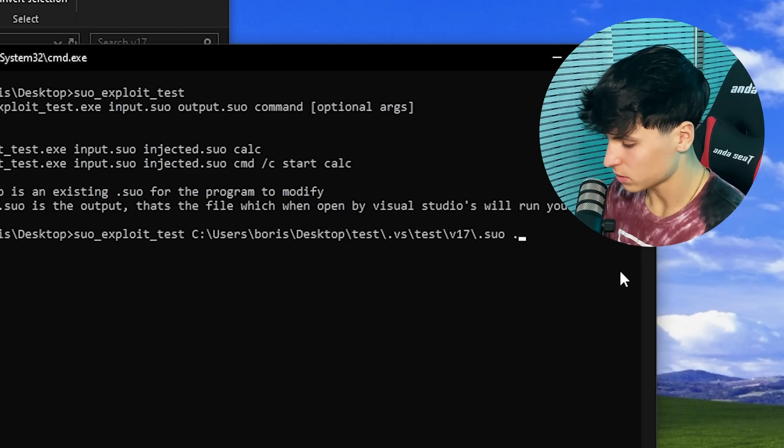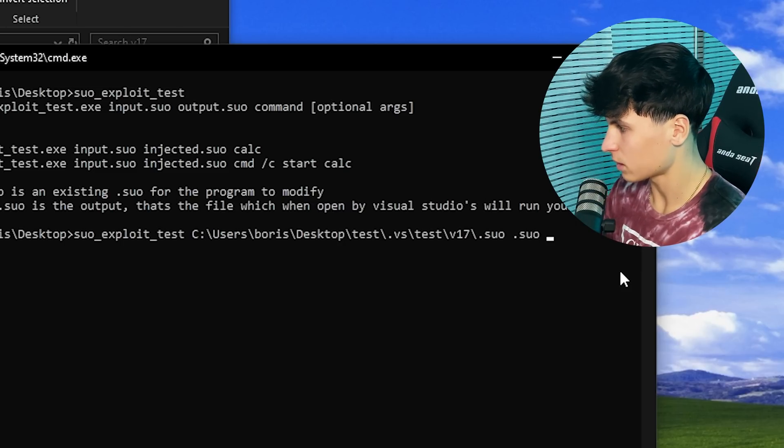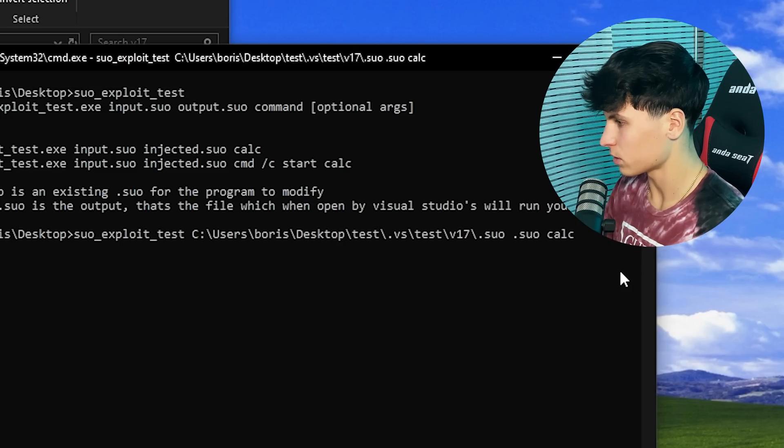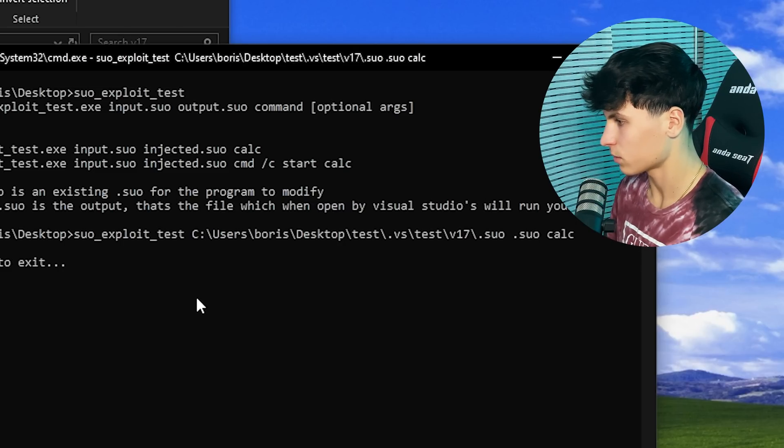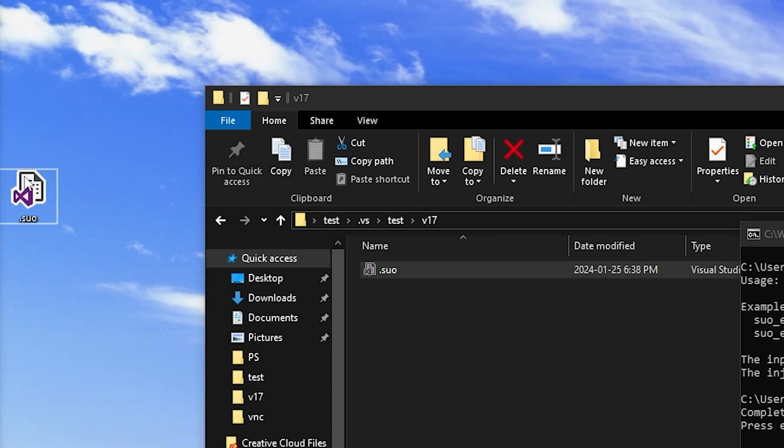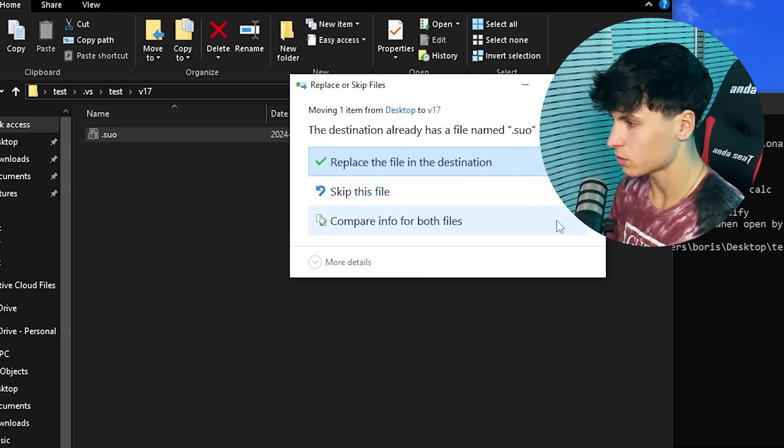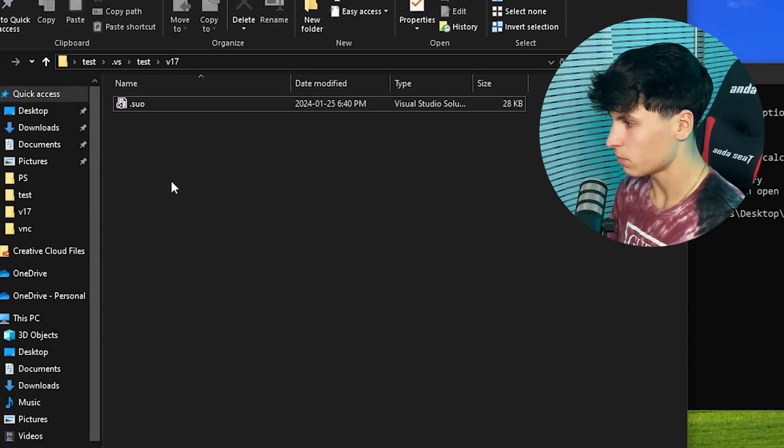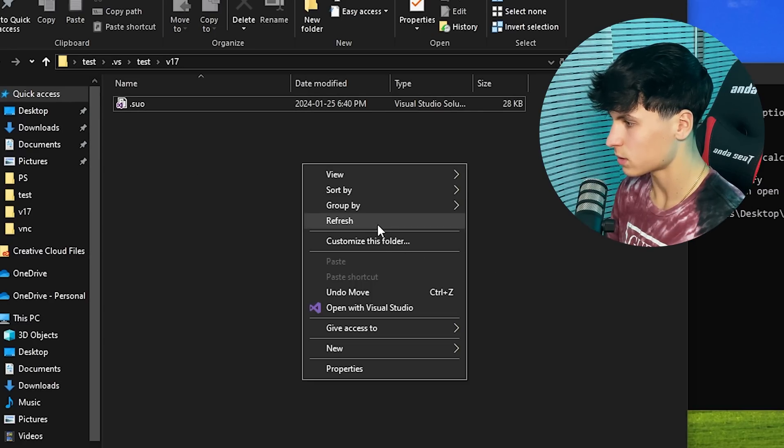Our input is this right here. Our output, we'll just call it .suo. And for the command, we'll just do calc for now. Perfect. So this is our infected file right now. We just drag it into the folder, replace the file, and boom, here it is.